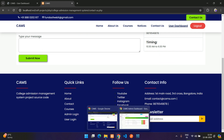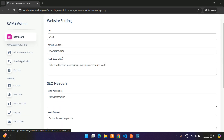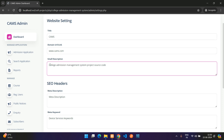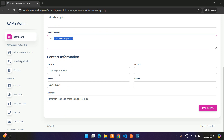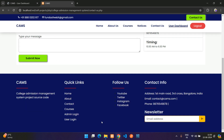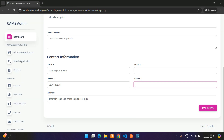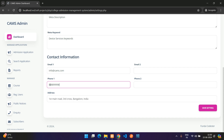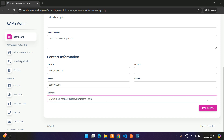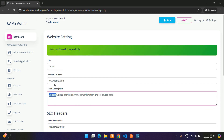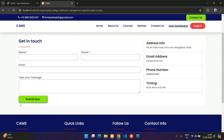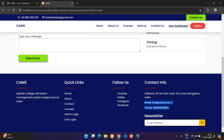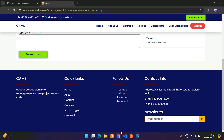In Settings, you can update the website title, description, SEO headers, and contact information displayed in the footer. For example, changing the contact email to 'info' and the phone number to triple 8, then saving updates those details live on the front-end.